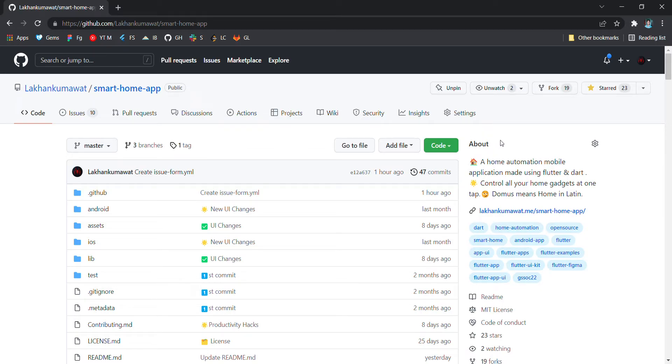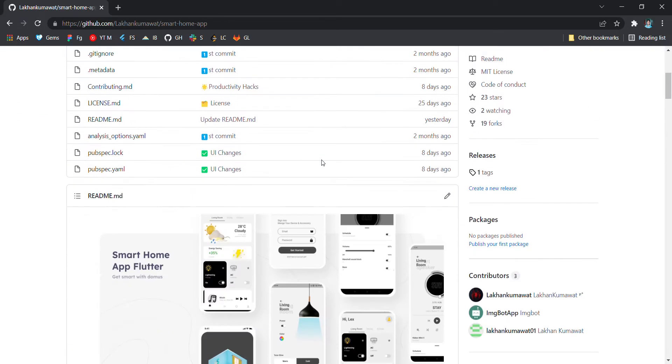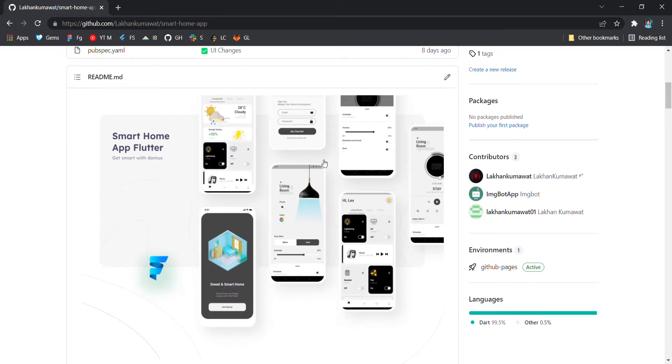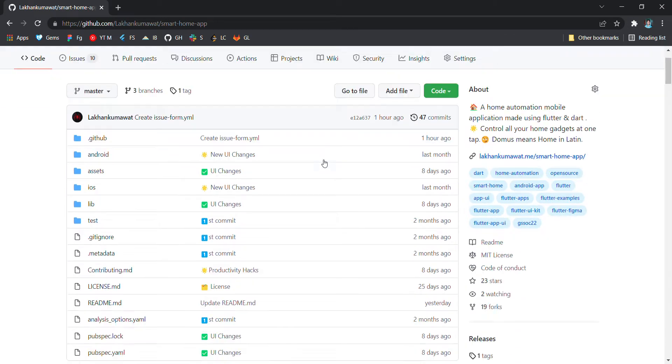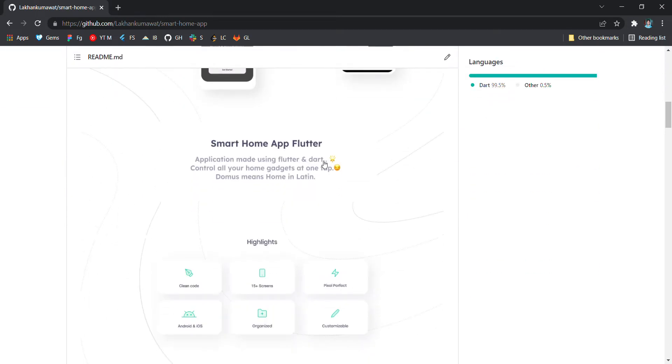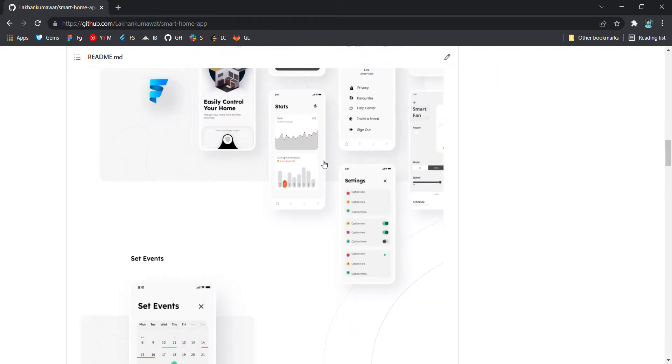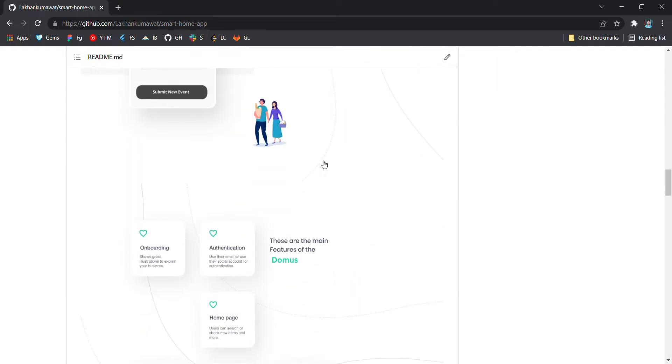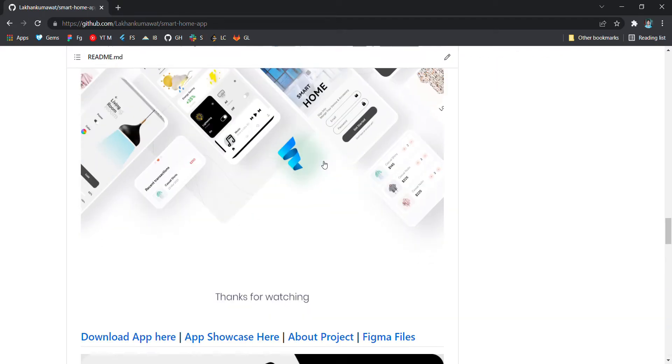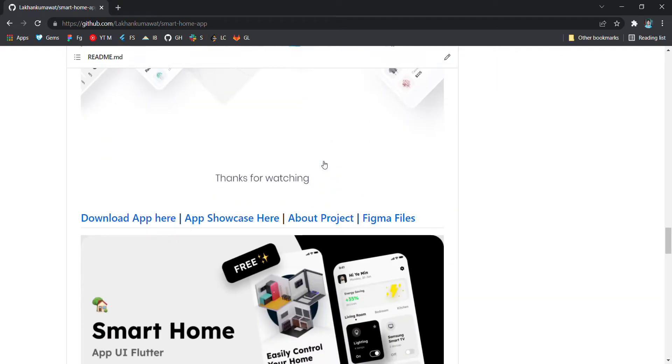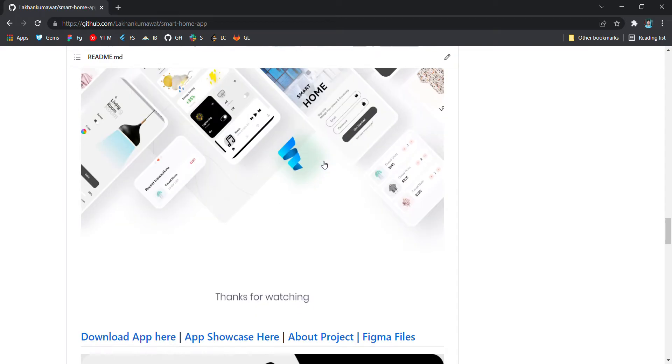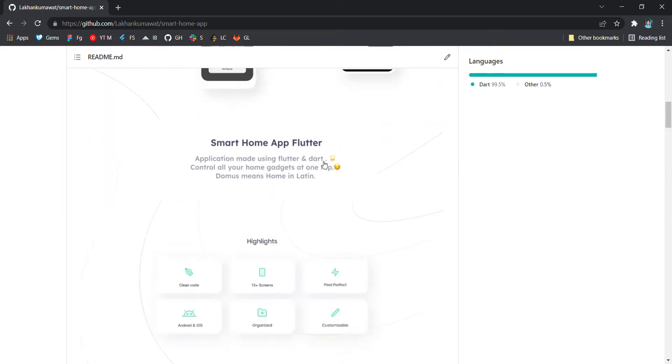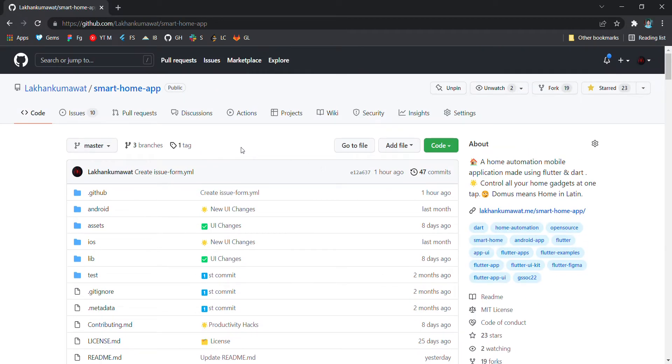Hey guys, welcome to the video. In this video we'll be discussing how you can get started with the issues in the smart home app open source project, and then you can contribute and make sure your issues are selected as soon as possible by mentors. It all depends on you guys, so let's get started.